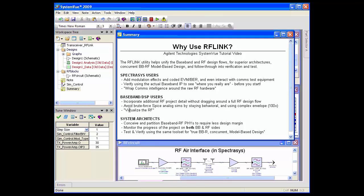Basically, you can virtualize your RF. If you're a system architect, it helps you conceive and partition from a top-down approach for both the baseband and RF, which allows you to drive design margin out of a project. You can also stay with SystemVue and keep in touch with the project on both sides of the RF and baseband design flows, incorporating project updates to keep an eye on the project.